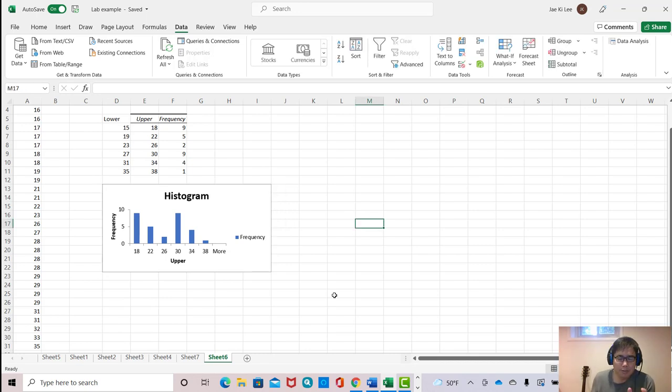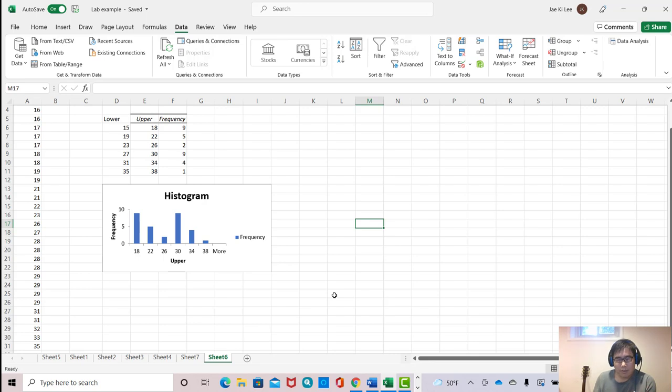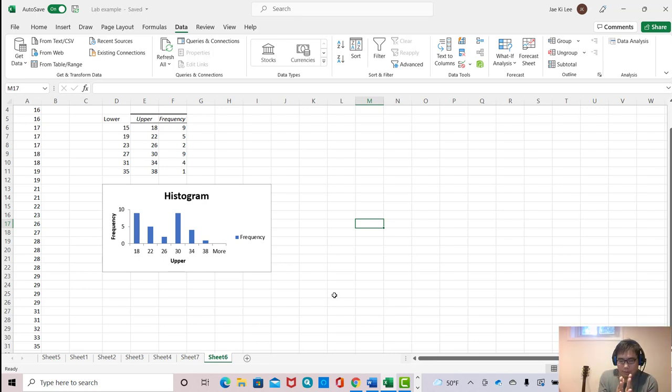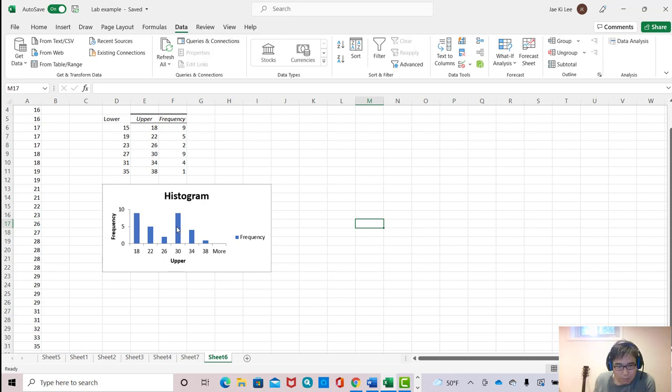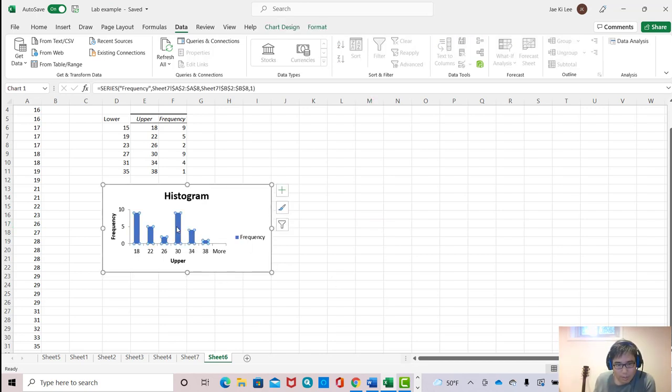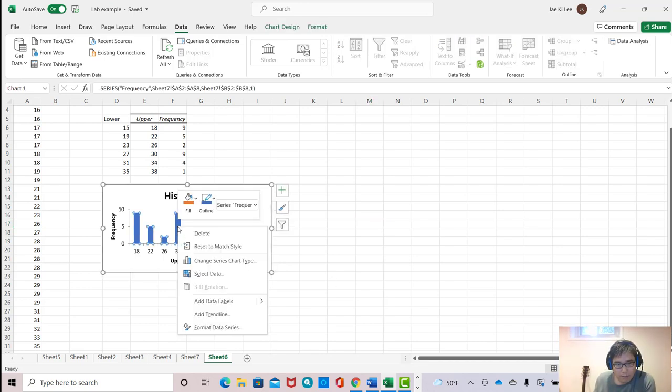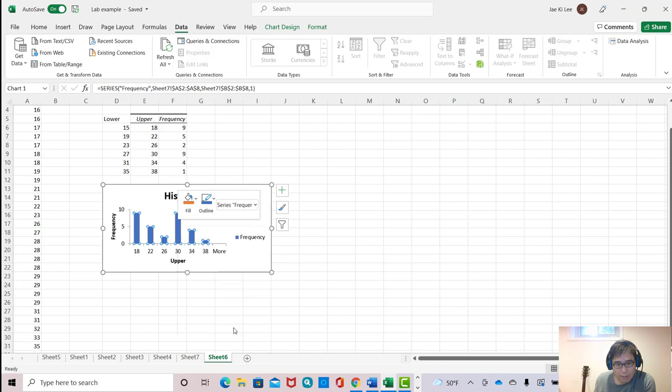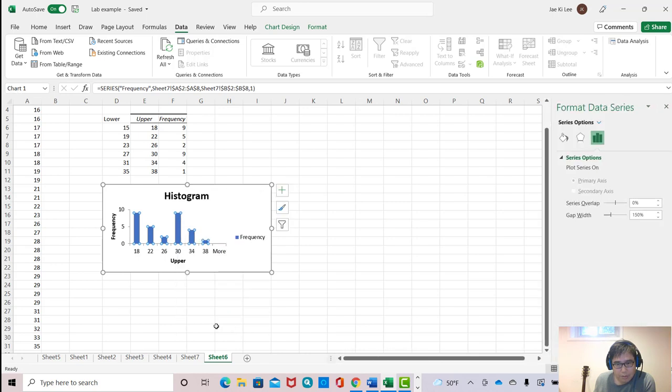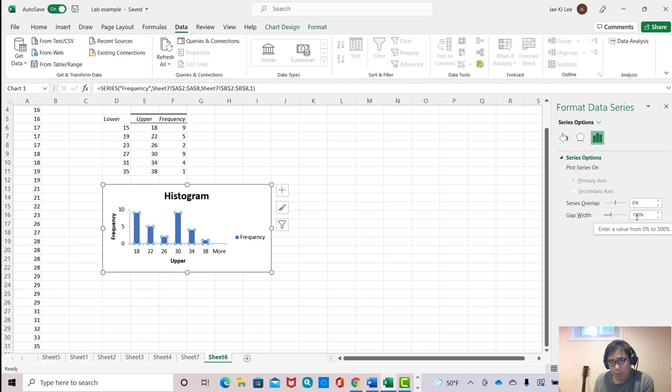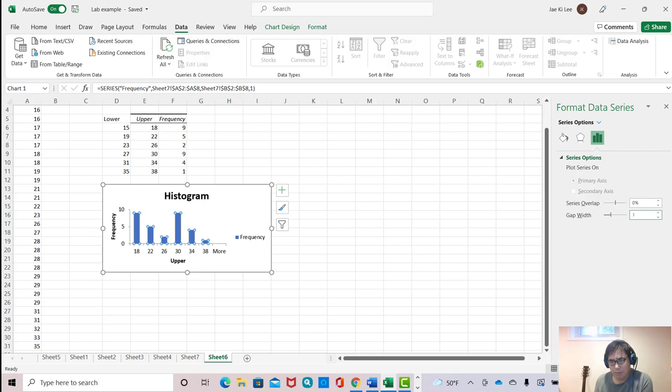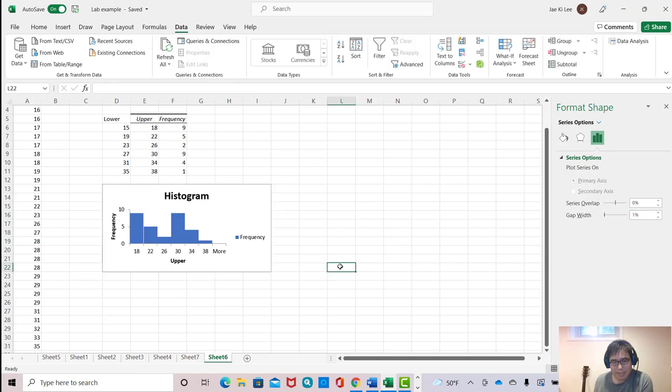But you know, histogram usually is touching each bar because histogram means always there's no gap. And now you see here, now gap width is 150%. Just make it around zero, maybe 1%, so that I can see the design.